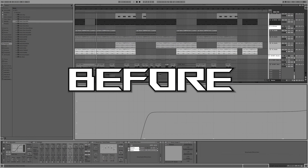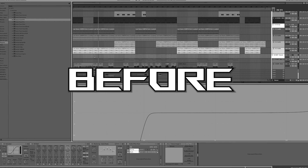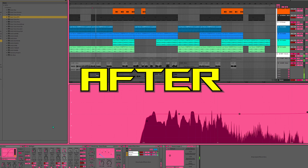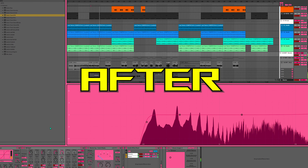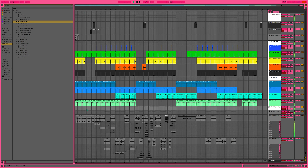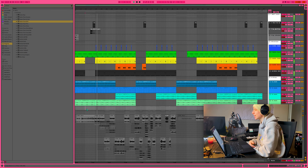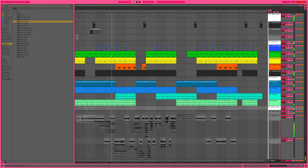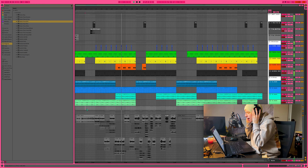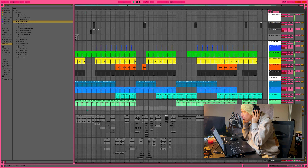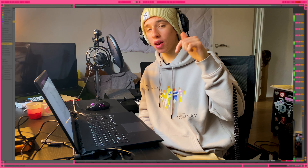These are my vocals before that chain. When you do all those things you will get this result. I hope you enjoyed watching this tutorial. I have a lot of freebies in my description — make sure to go check those out. I'll catch you in the next one.